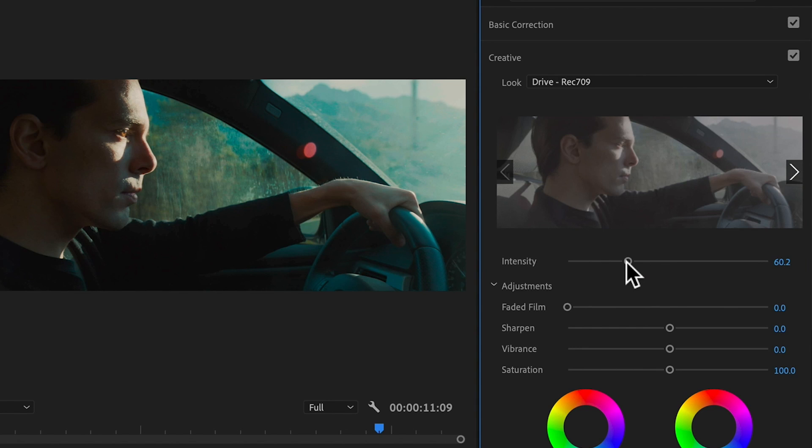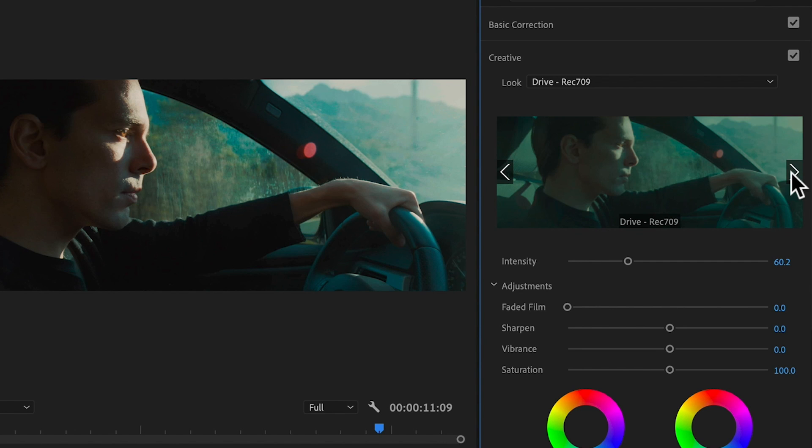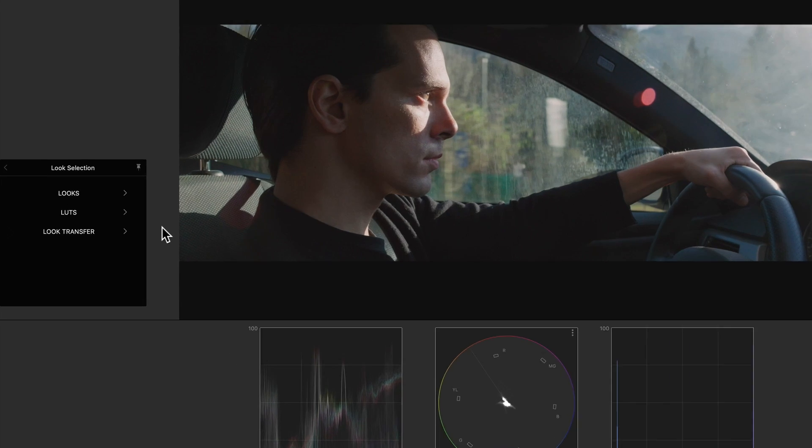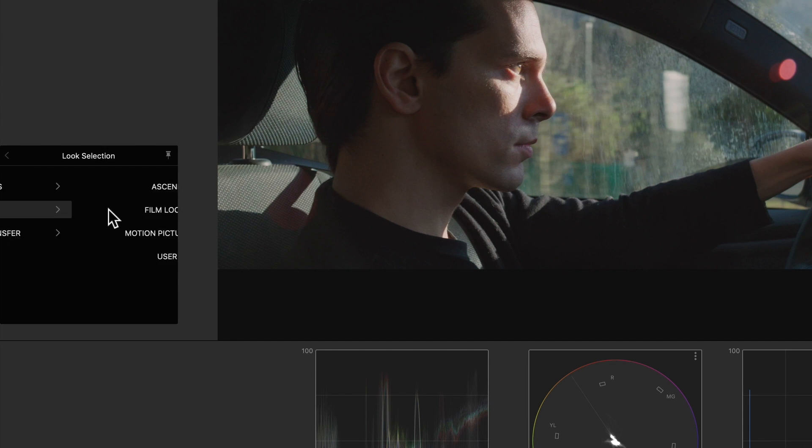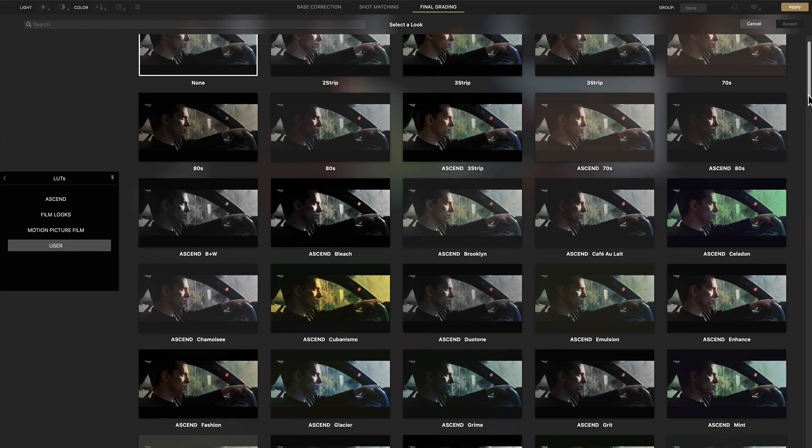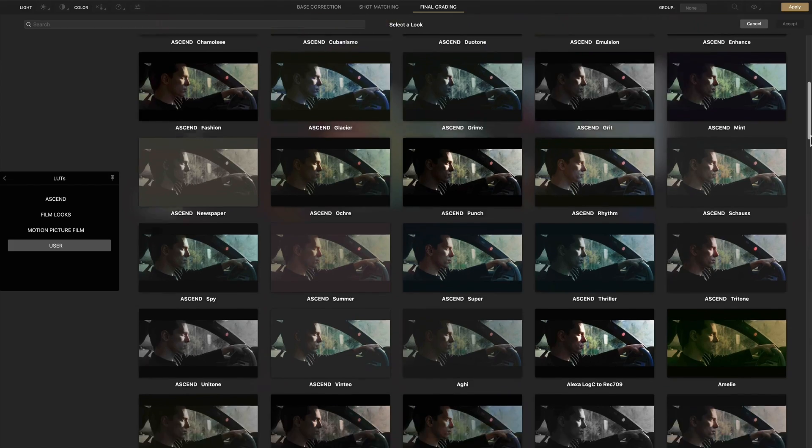Now if you don't like choosing LUTs from a drop down list or find the built-in preview limiting because it doesn't show changes we made in the base correction panel, with CinemaGrade for Premiere running on the Mac, you can actually organize and preview all your LUTs as thumbnails so this makes finding the right look for your project faster and easier.